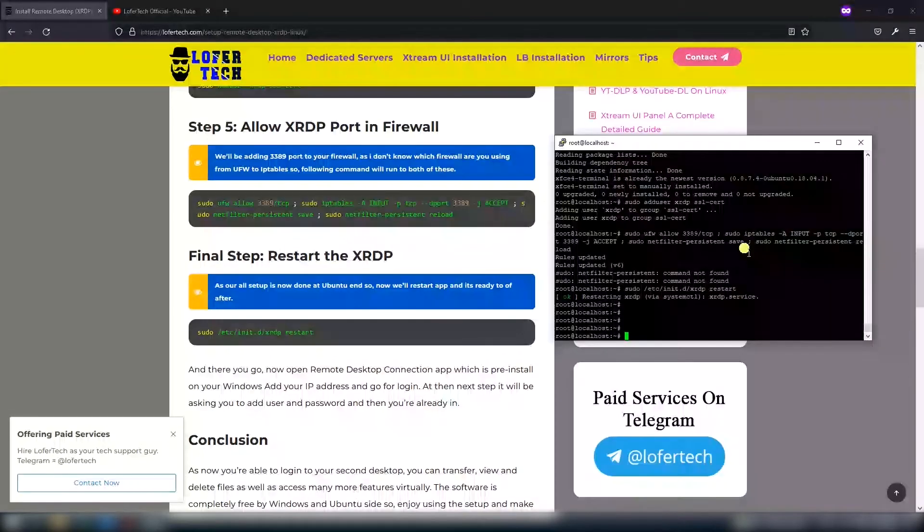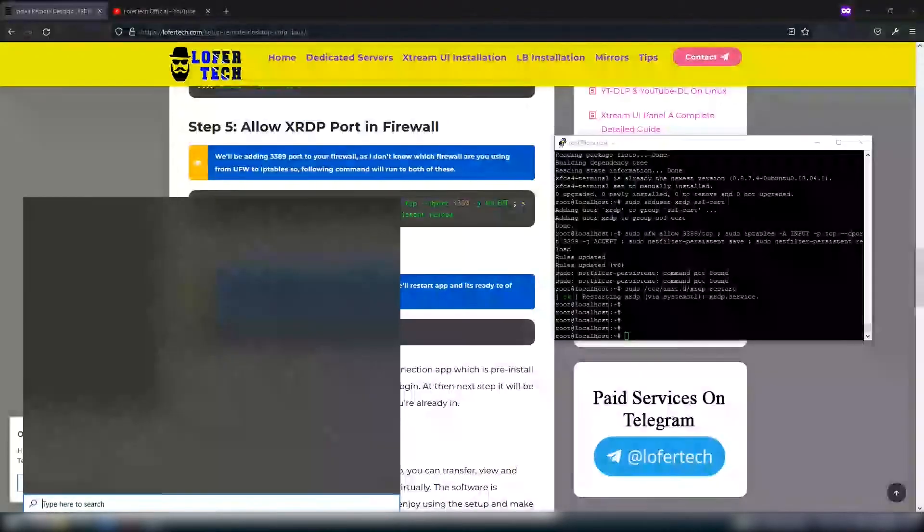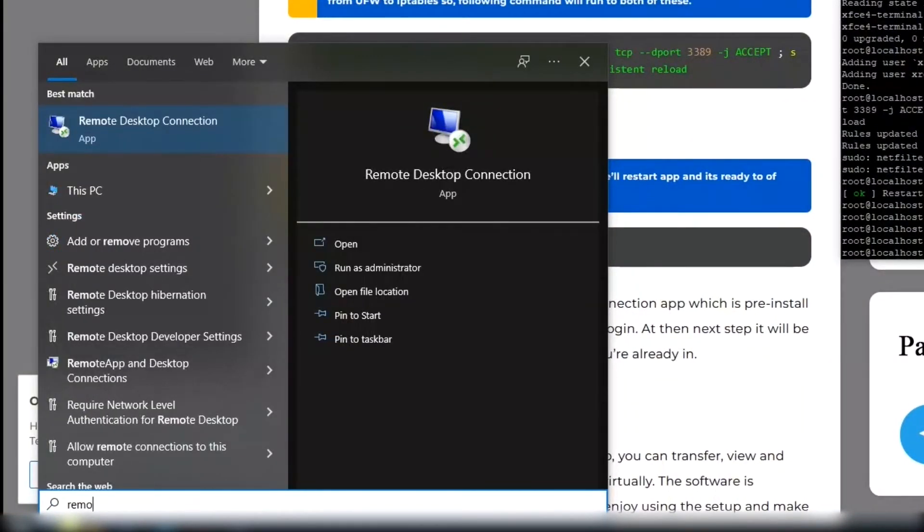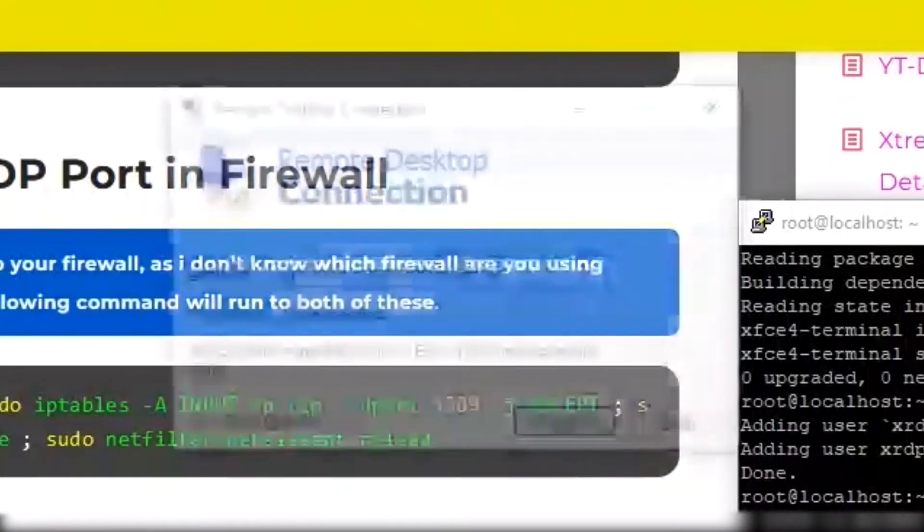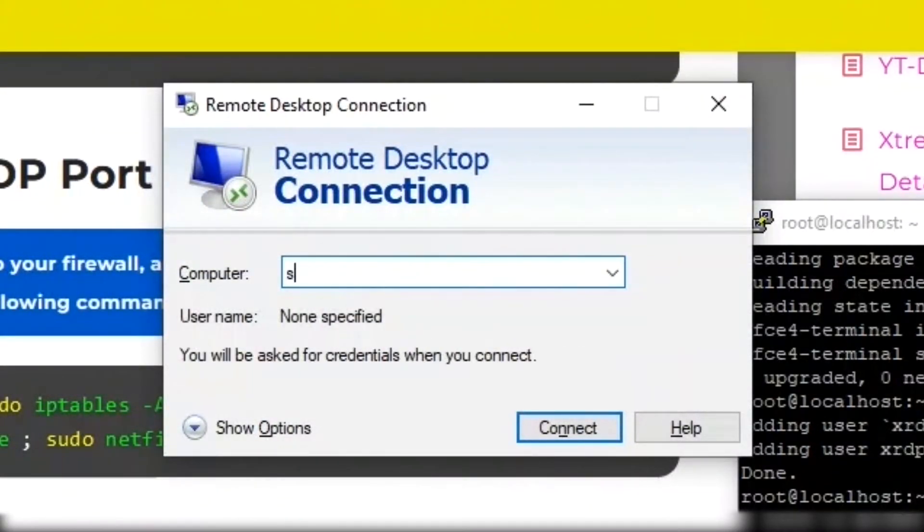The software has been installed and now it's time to connect to server. Search for Remote Desktop Connection, open it, type your host.